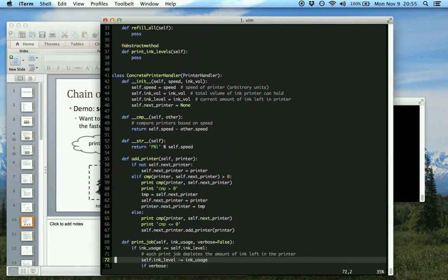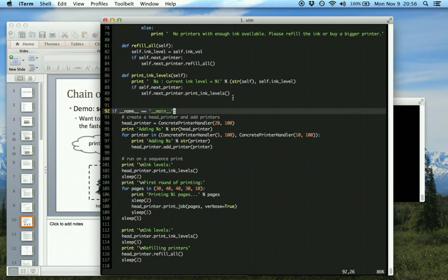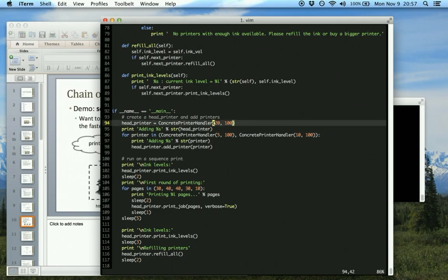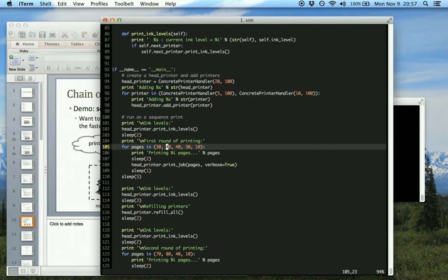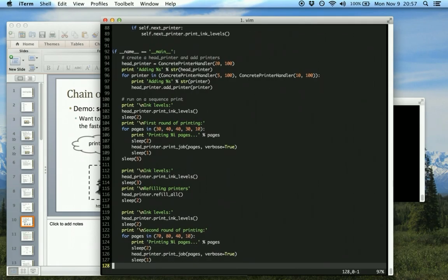Here's the concrete printer handler class, which implements printer handler. It does exactly what I just described. In the main method, it creates the concrete printer handlers and adds them to the chain so they fill in order from fastest to slowest. We're adding three printers: speed 20, speed 10, and speed 5. Then there are two rounds of printing. I added some sleep methods to slow the program down so I can talk about it as it's running. Any printer that can't fulfill the job due to low ink pushes that job to the next printer. It then refills all the printers and tries again with some different page numbers.